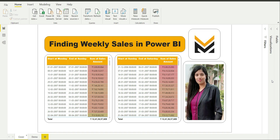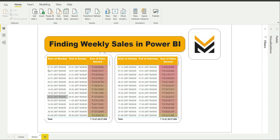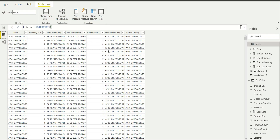Let's move to the demo. The end product we will be getting in this video is a table with the starting date of a week, the end date of a week, and the sum of sales amount corresponding to that week. So let's get started.